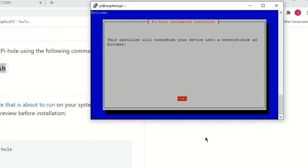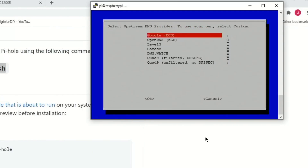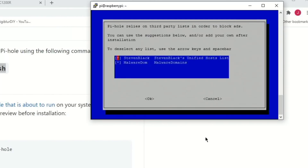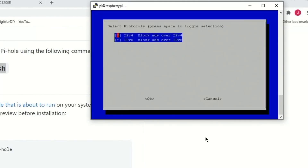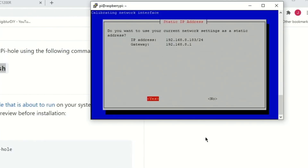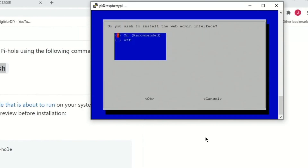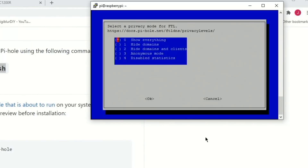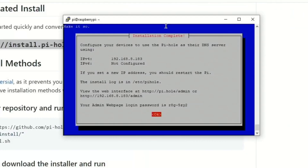Next we'll have to answer some questions during the install. You can hit OK for pretty much every single one. Here you can change your DNS provider. This screen is for block lists — click OK. You'll be asked about blocking ads on IPv4 and IPv6 — select Yes and OK. Continue pressing OK and On through the remaining prompts.